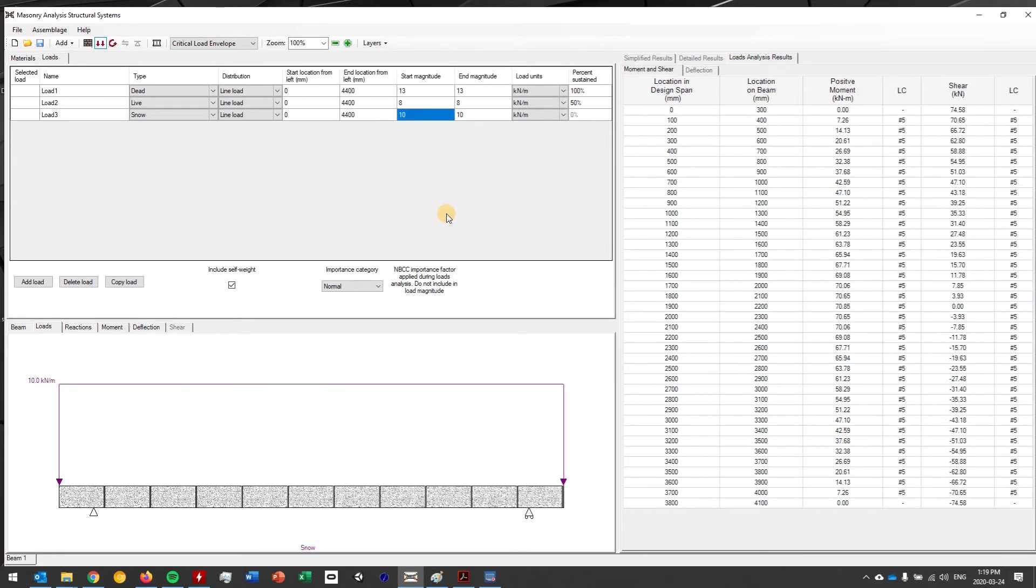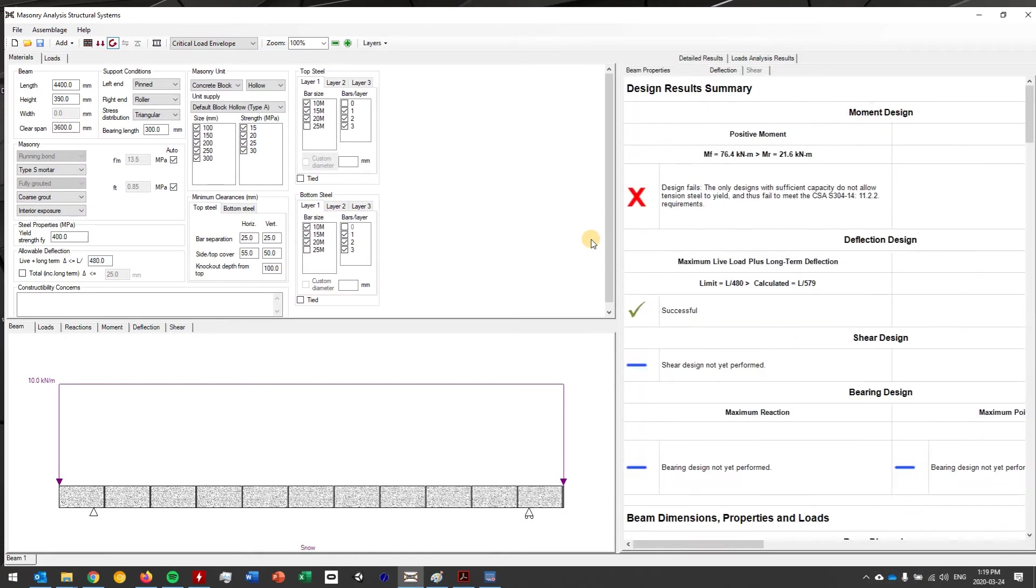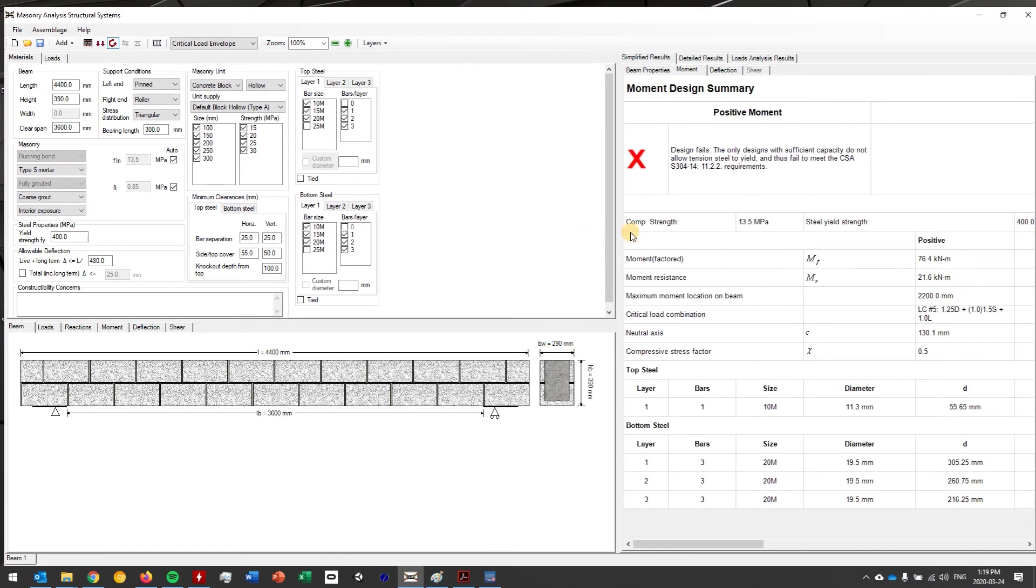So now that this is entered in, as soon as you have any loads you'll notice that this moment deflection design button will become available. So I'm going to click on that and quickly do a design and we'll see what I come up with. So this is a very common issue that you see where the only designs that pass are the ones where the steel doesn't yield.